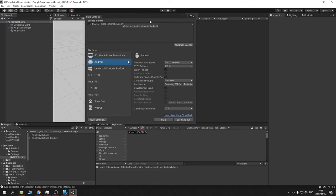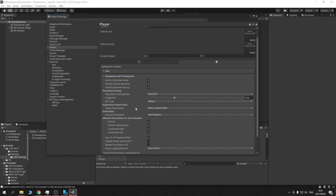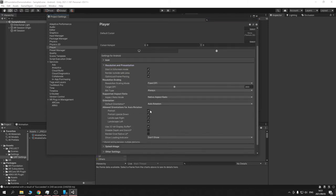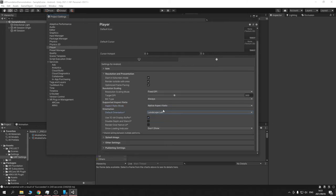Let's go to defaults and set the orientation. I'm going to force it to Landscape Left for now and keep the default on Landscape Left as well.